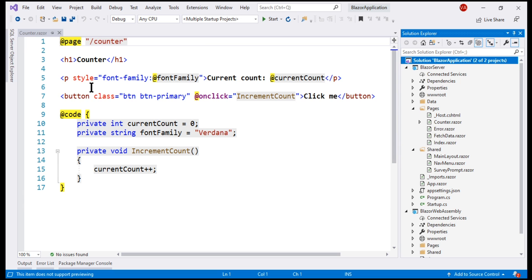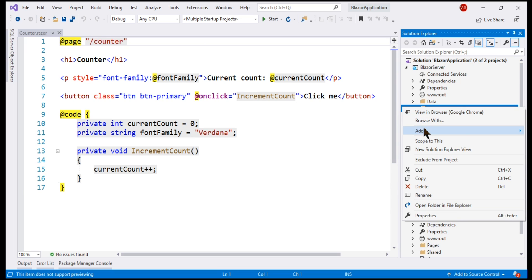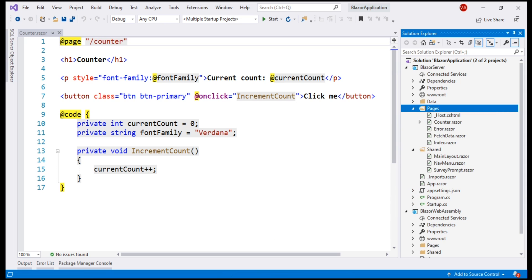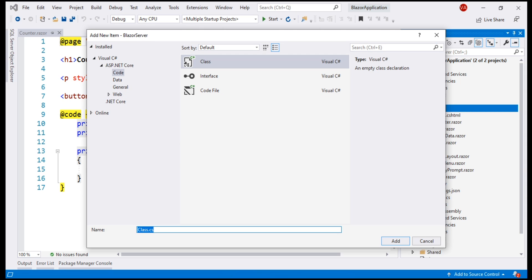So, to this pages folder, let's add a new class file. Name it counter.razor.cs.